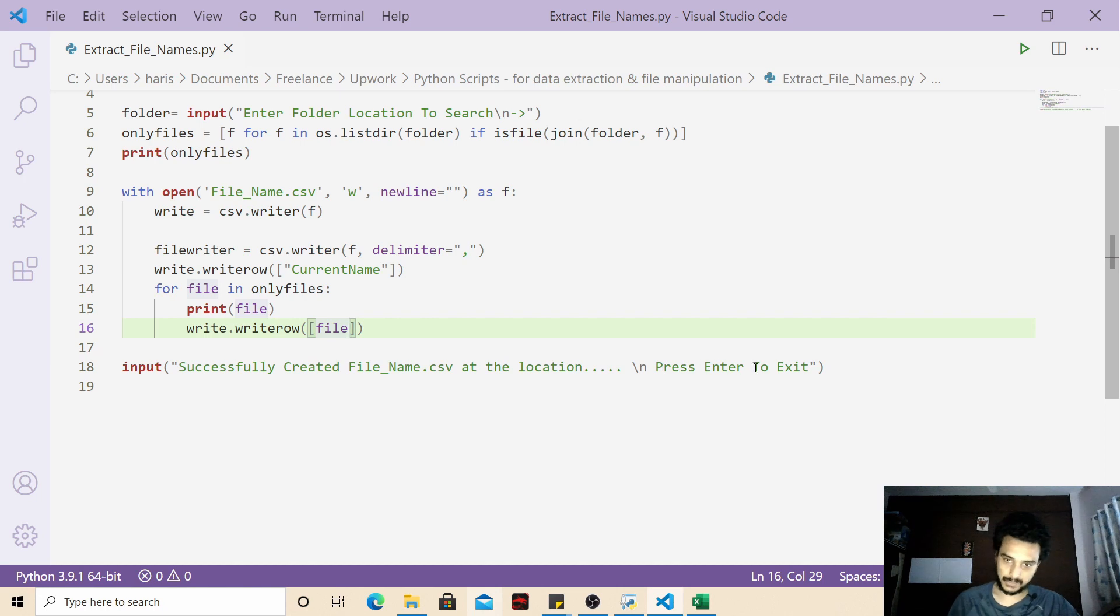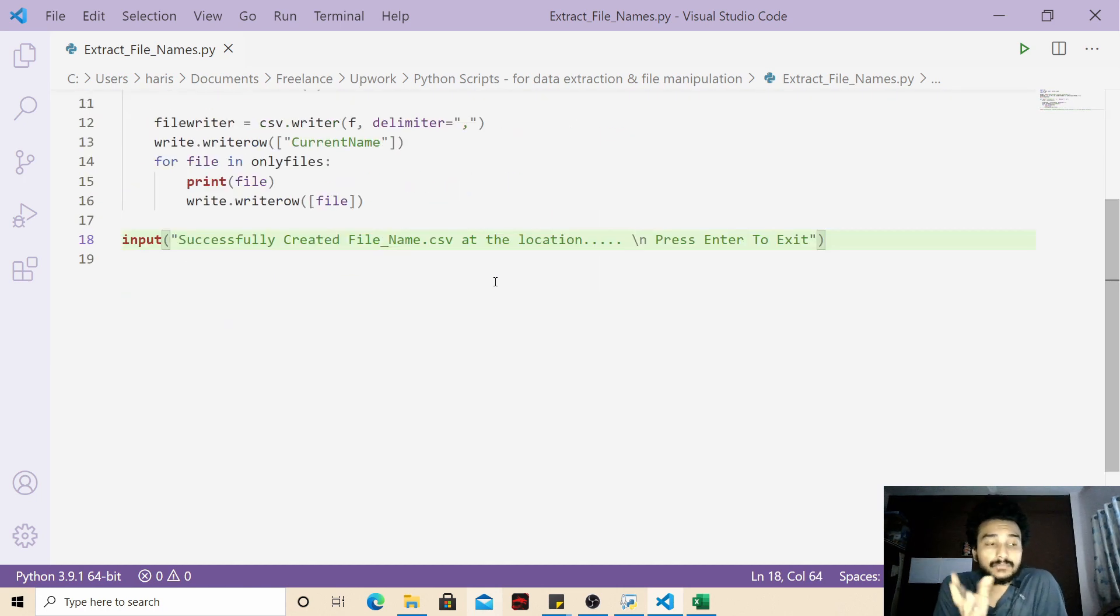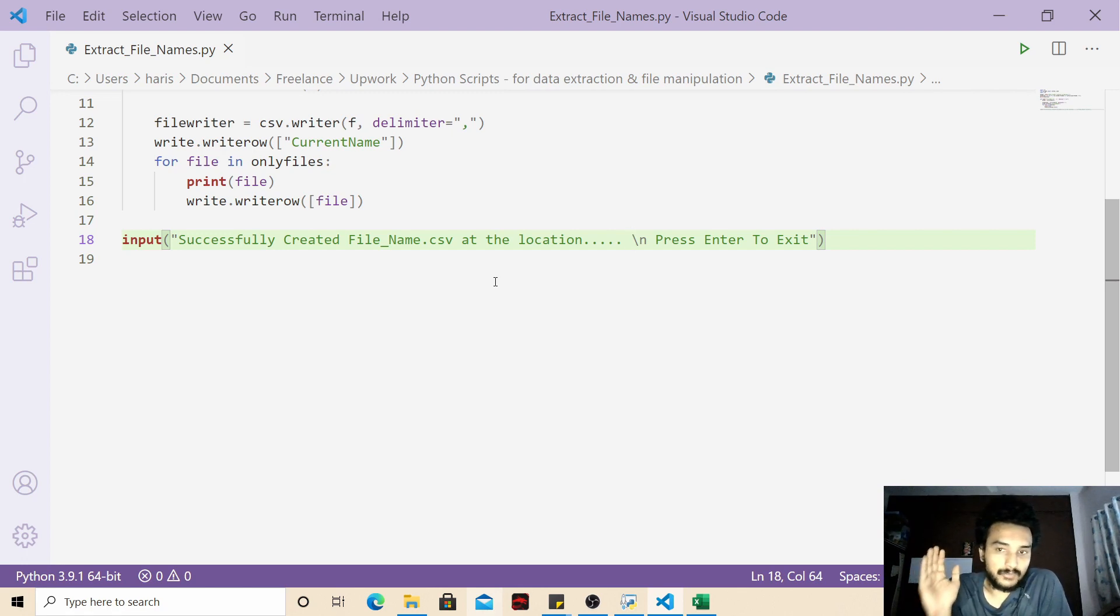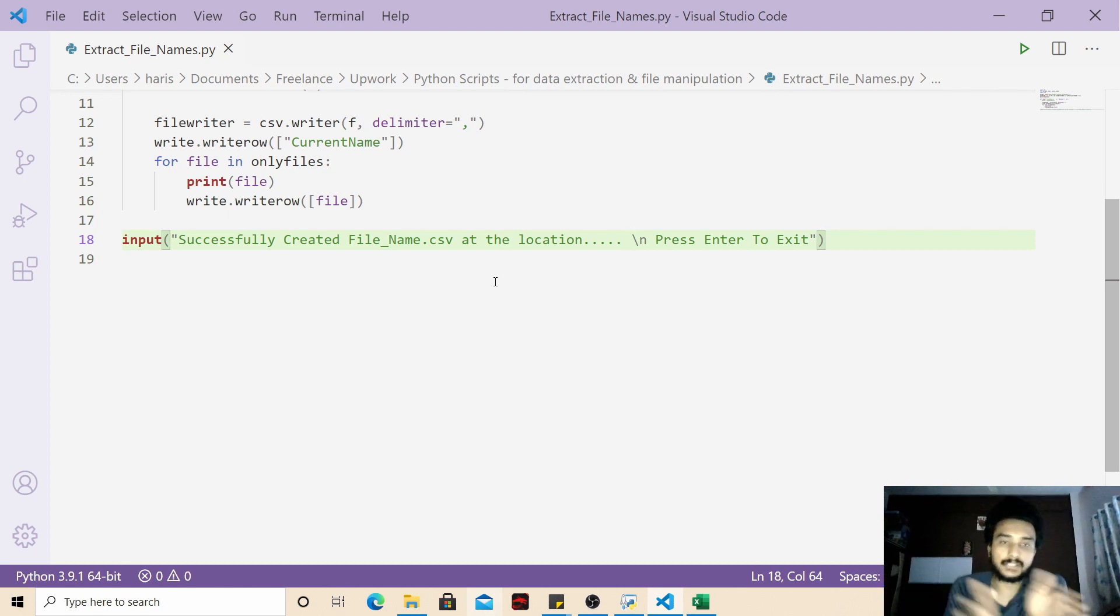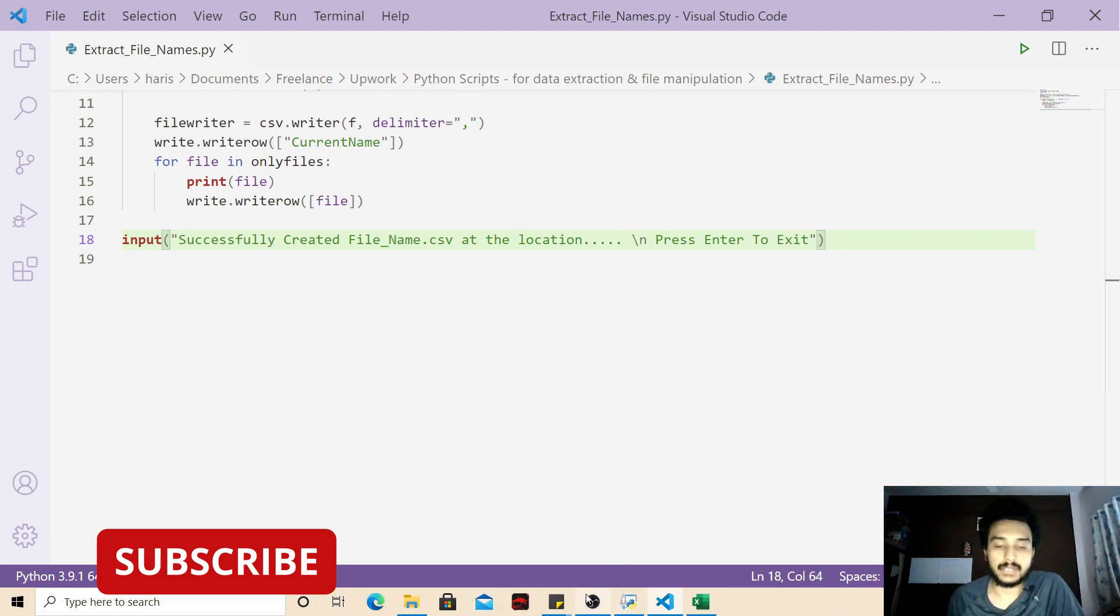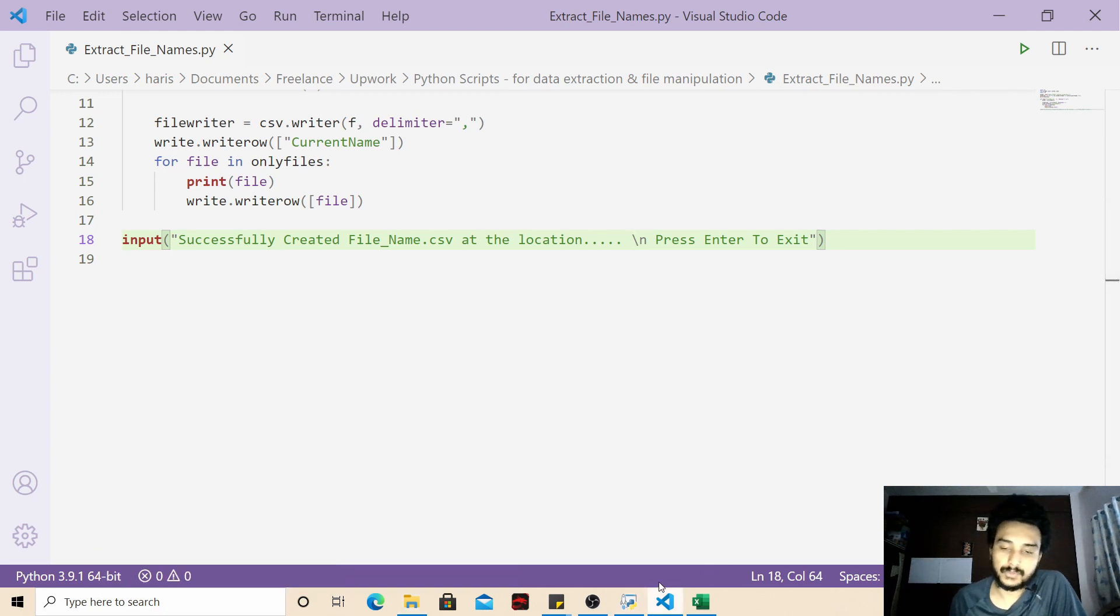And at the end we are just printing a message that file has been created successfully, press enter to exit. So this is how we can create a very simple script which will list down all the files inside a folder and put the list in a CSV format. So that is it for this video guys. If you liked the video do share it with your friends, like and subscribe. See you in the next video, thank you.